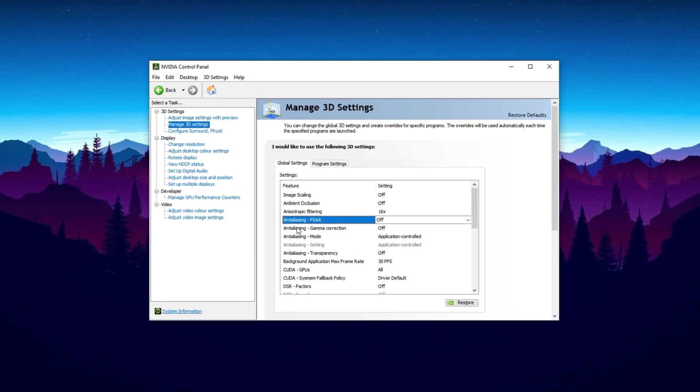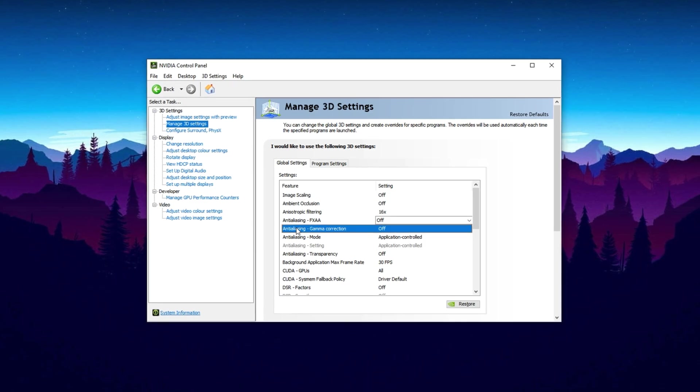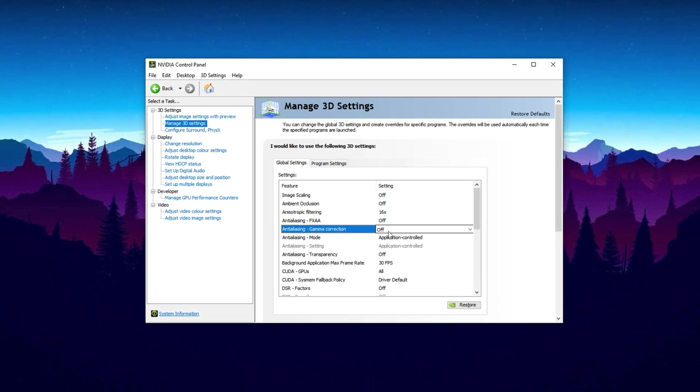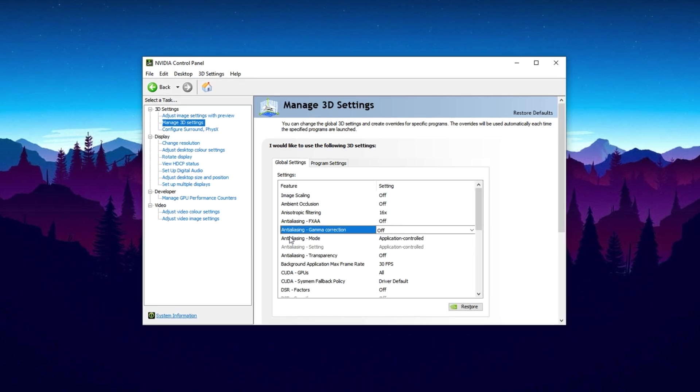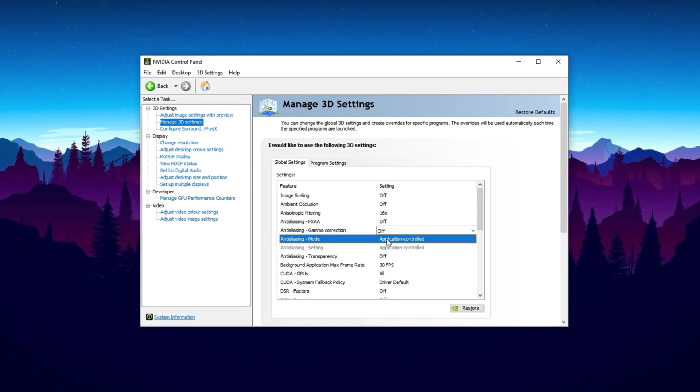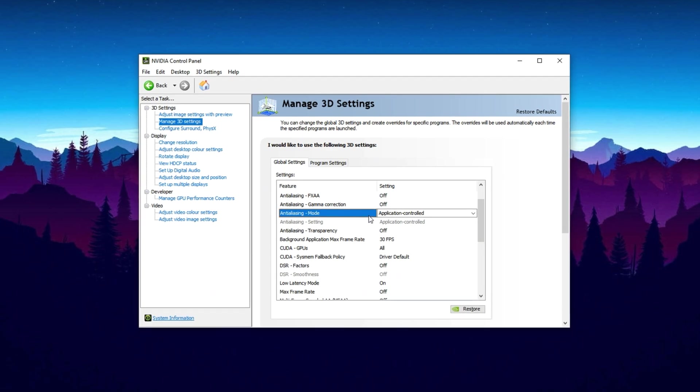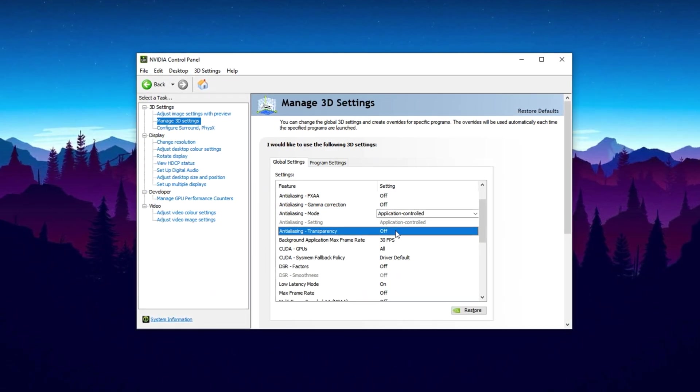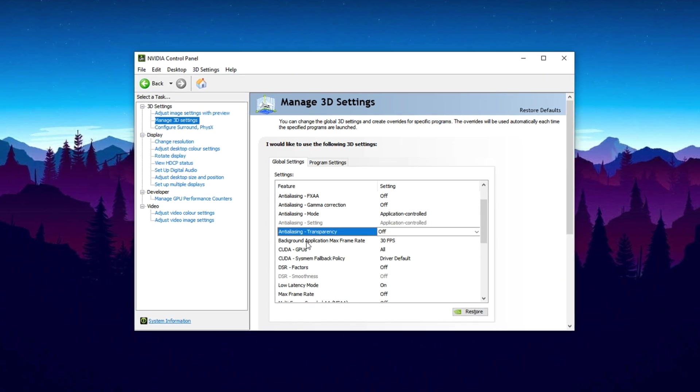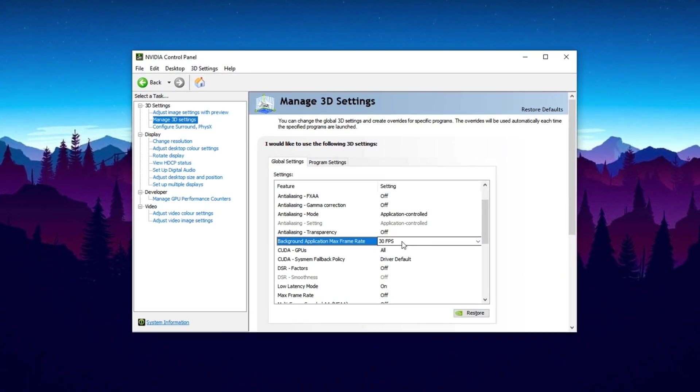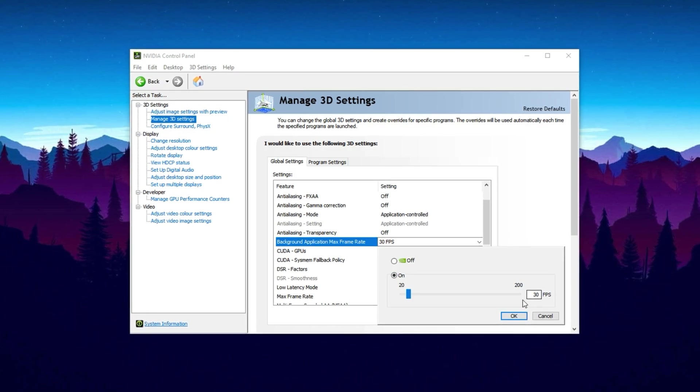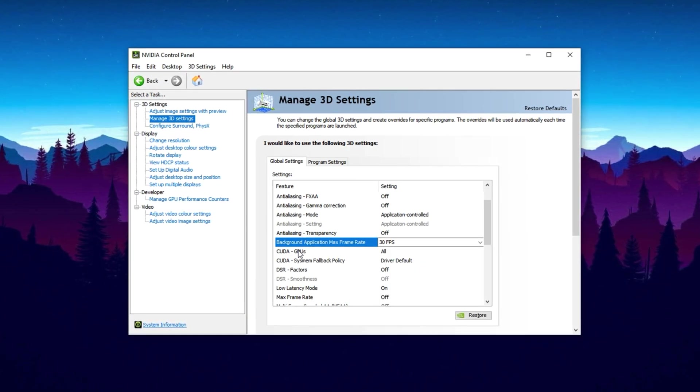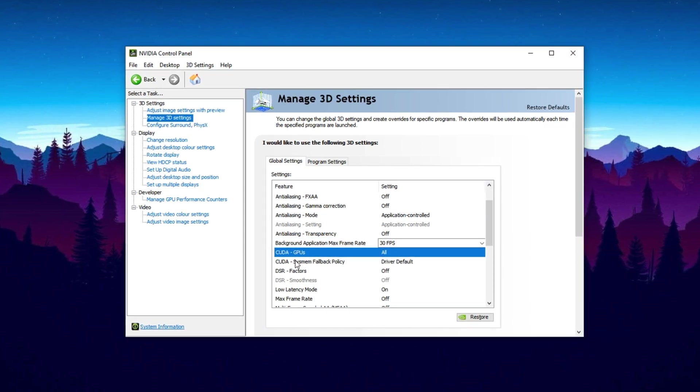FXAA, turn off. It makes the image blurry. Use your game's built-in anti-aliasing instead. Gamma Correction, keep it off. Modern games already apply this on their own. Anti-aliasing Mode, set to Application controlled to let games manage it properly. Anti-aliasing Transparency, turn off. It offers no major benefit and can lower performance. Background Application max frame rate, enable and set to 30 FPS to free up system resources when tabbed out.